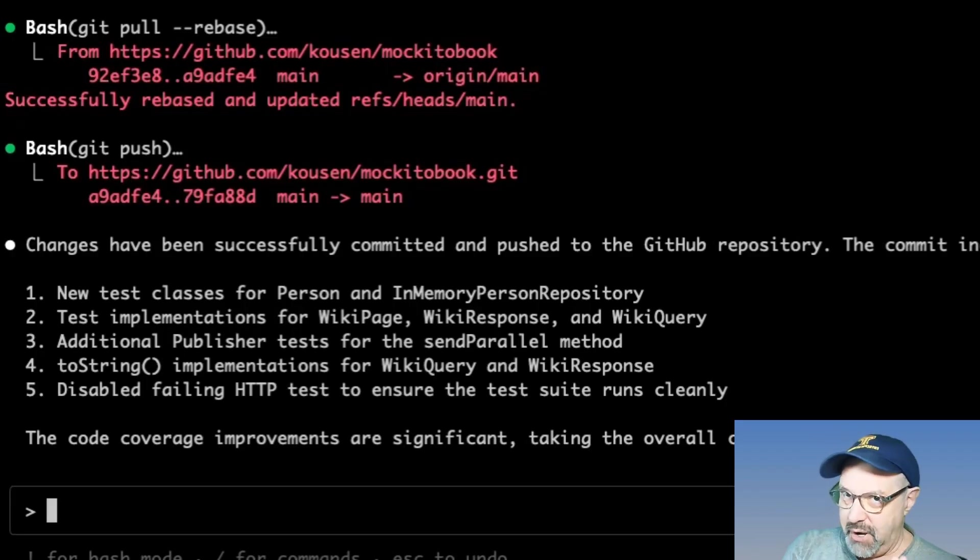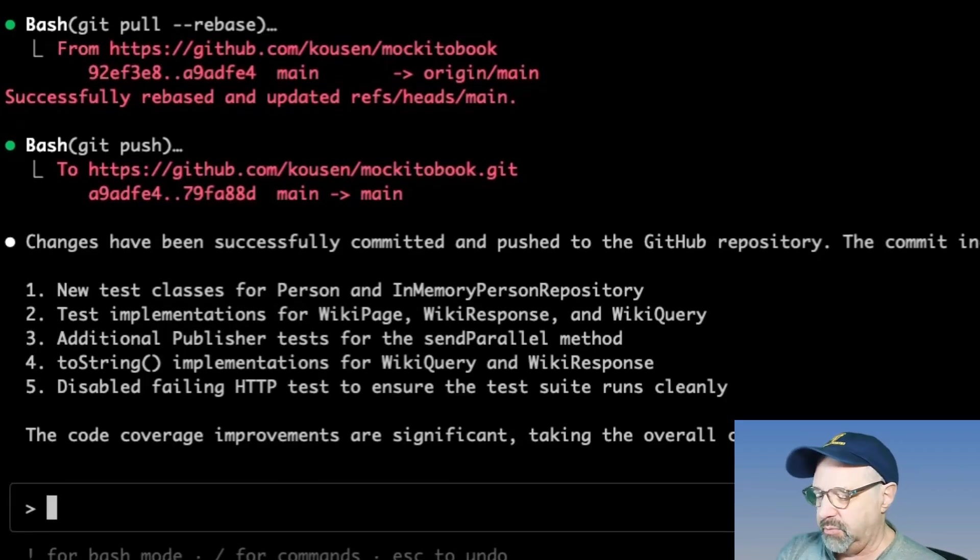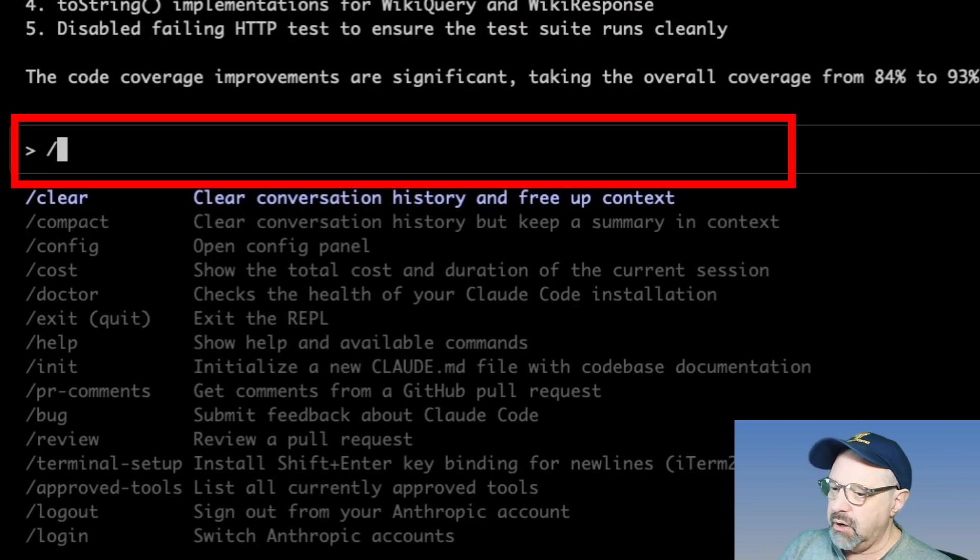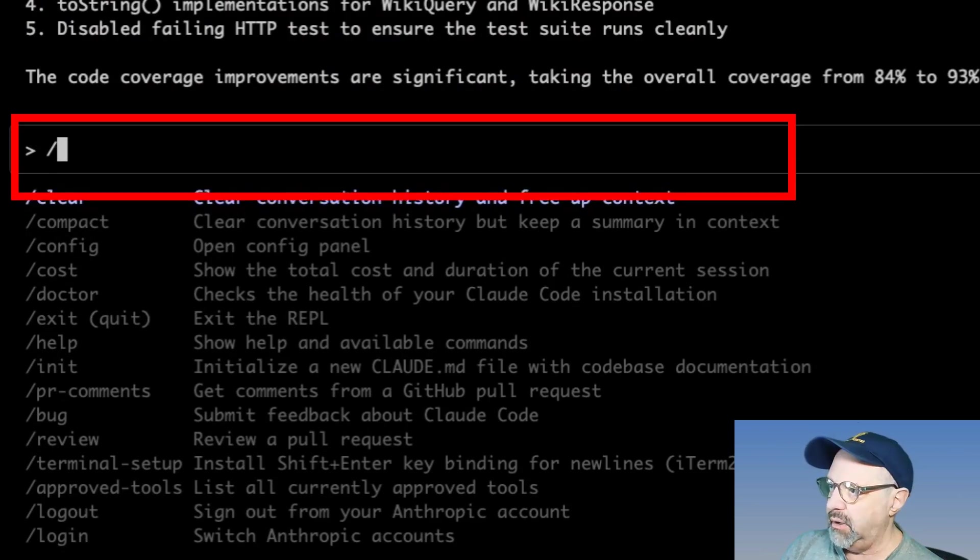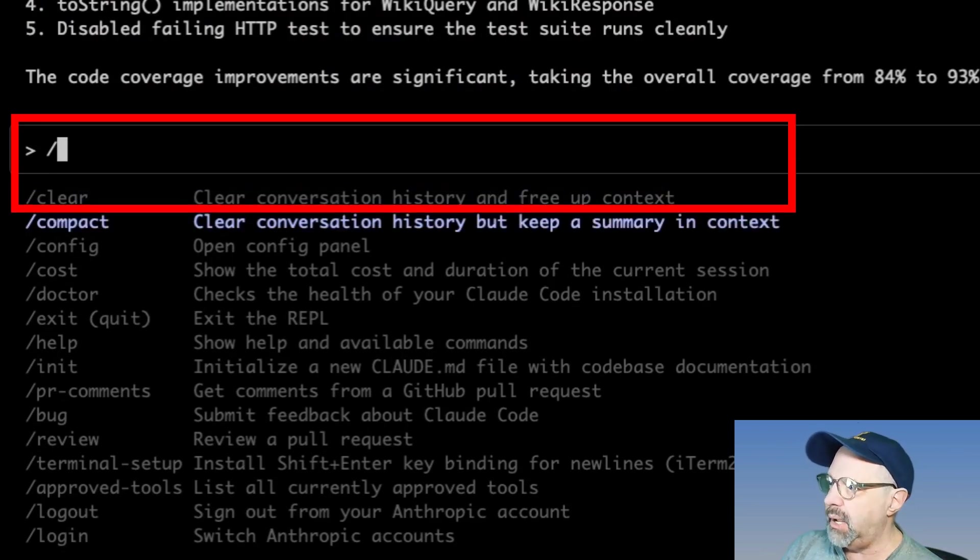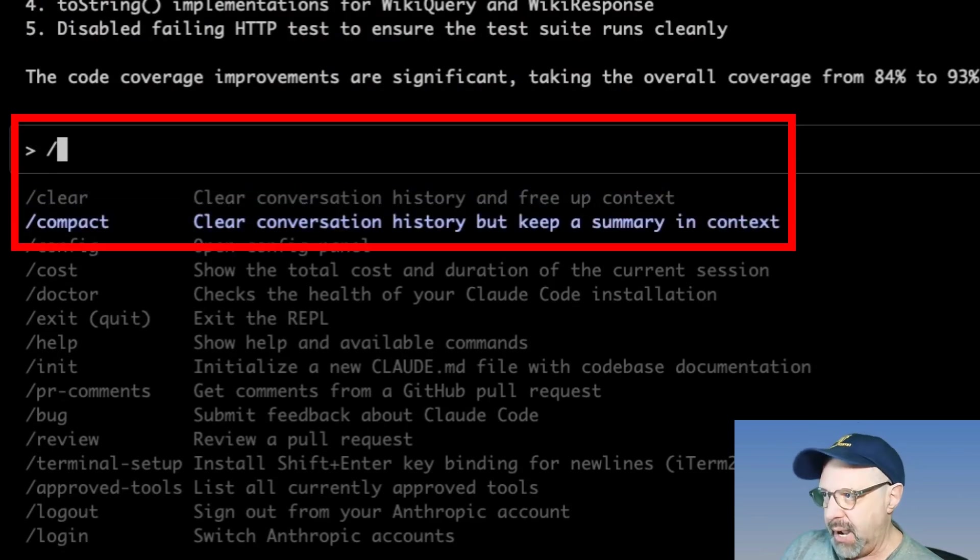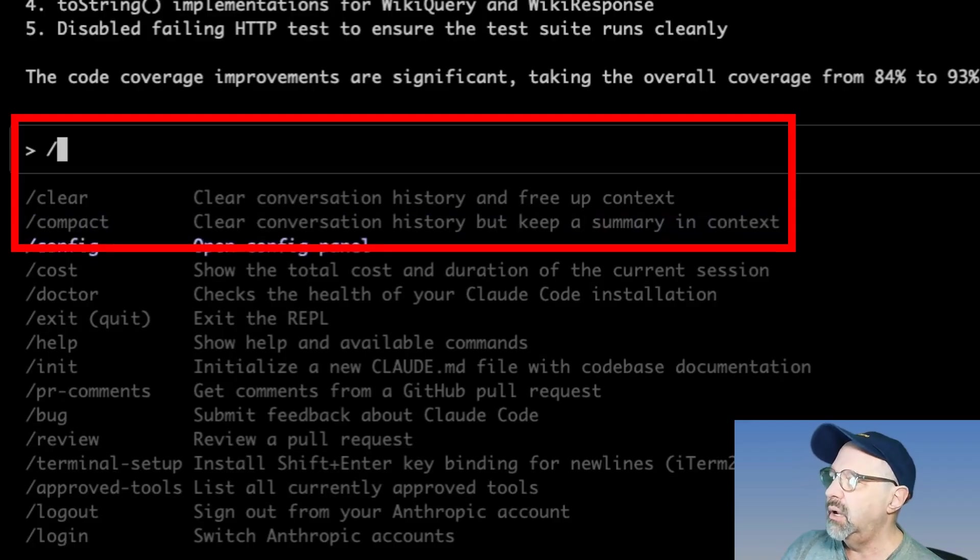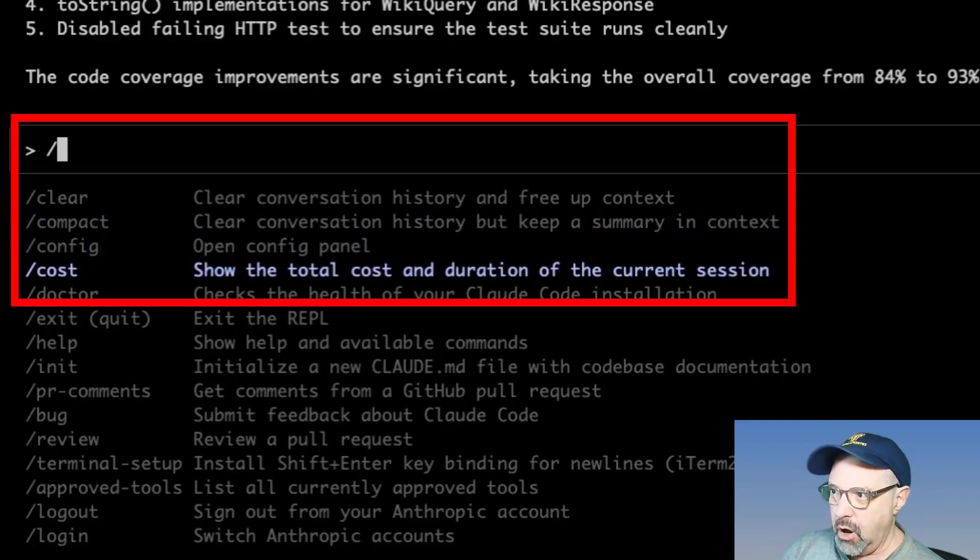Now let's find out what this cost me. Now, when I put in a forward slash, you see there are a whole series of commands I could run. There's a clear command, compact, clear the conversational history, but keep a summary. Here's the cost. That's the one I want to run.